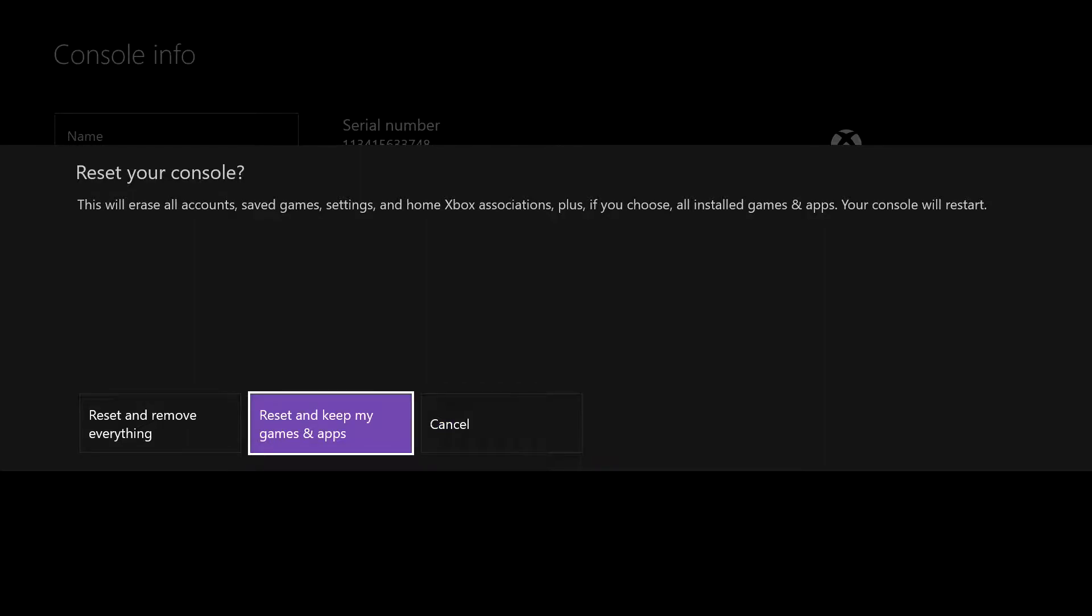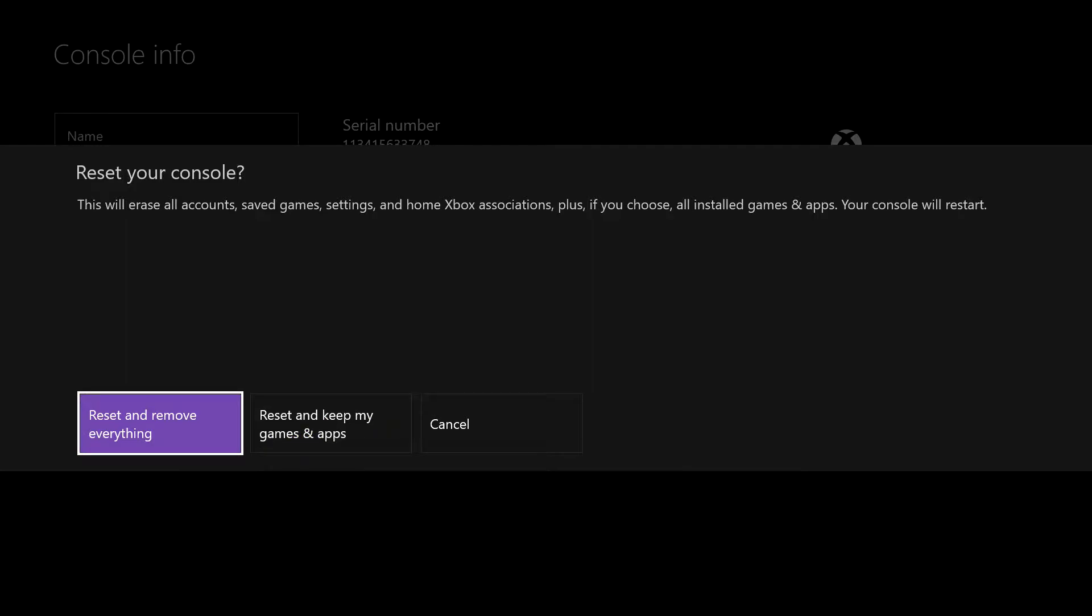First of all it gives you reset and keep my games and apps, so you restore everything else to factory settings but any games you purchased or installed or apps remain on your hard drive. And then reset and remove everything.